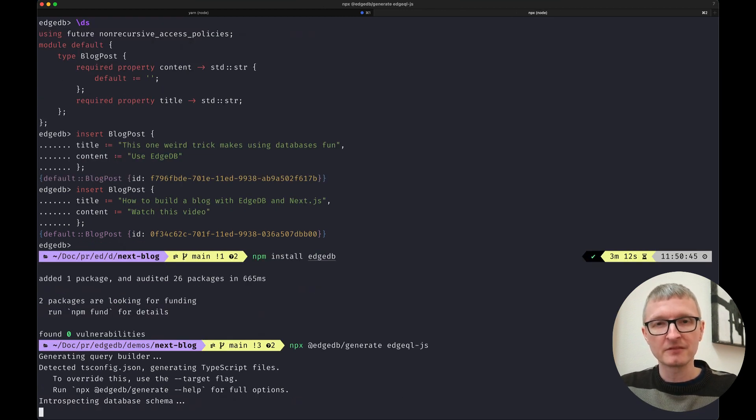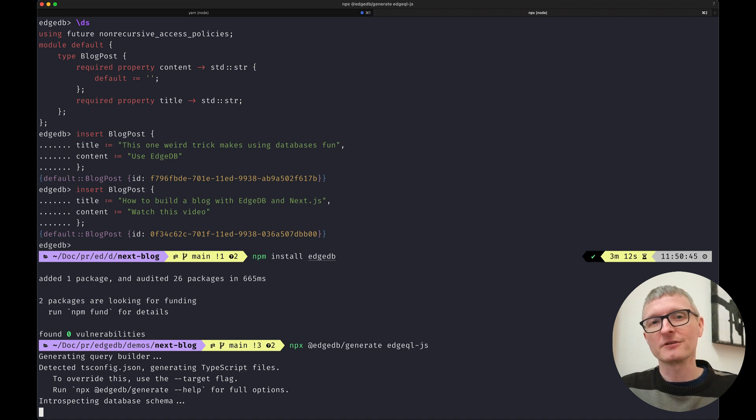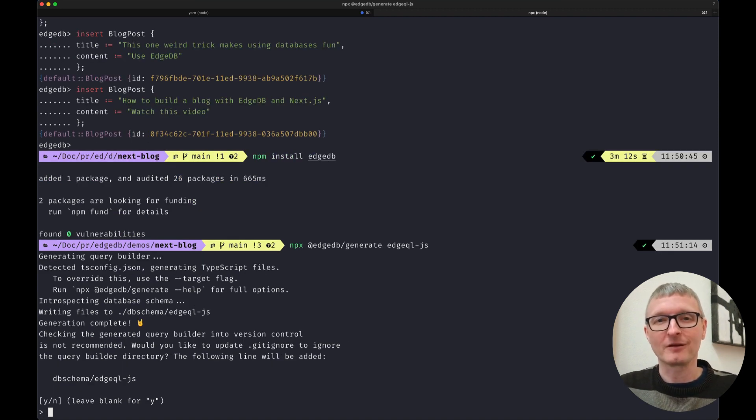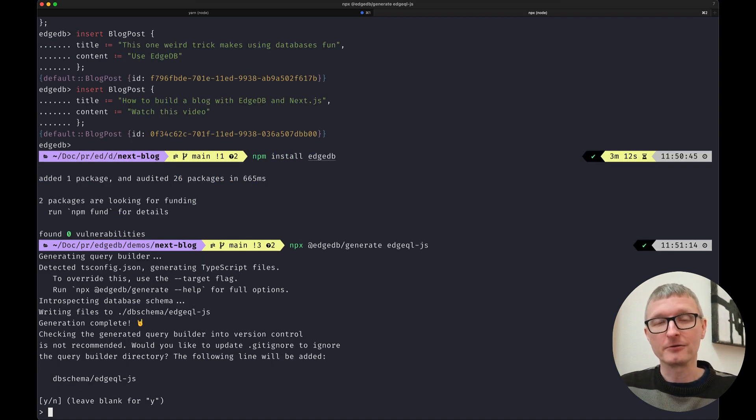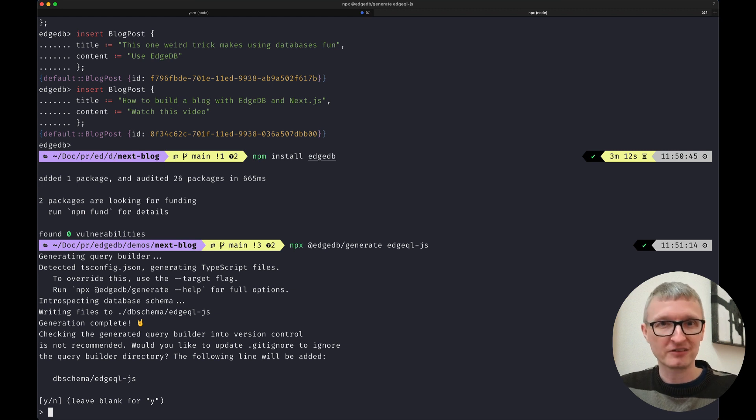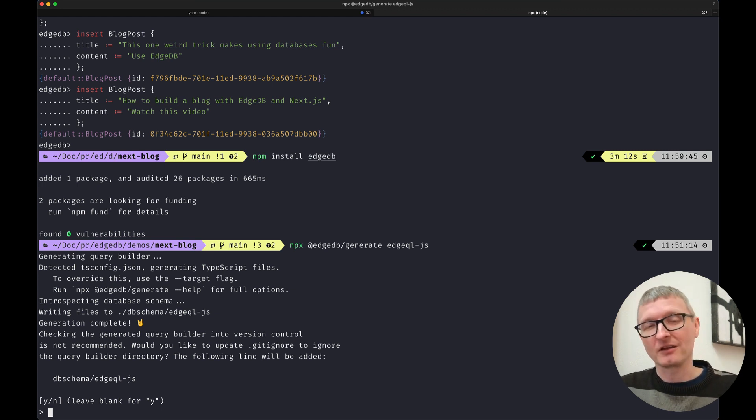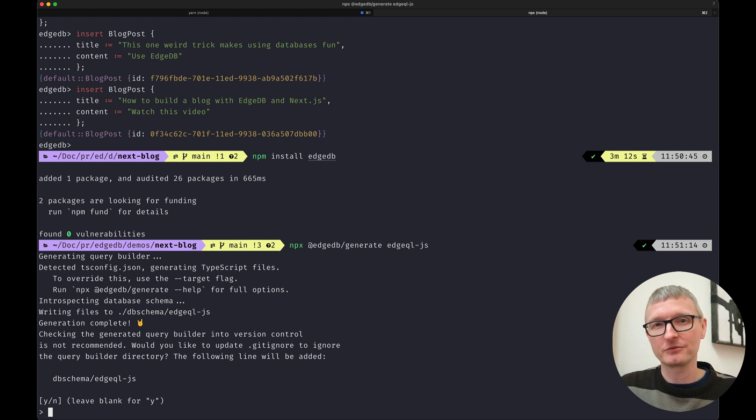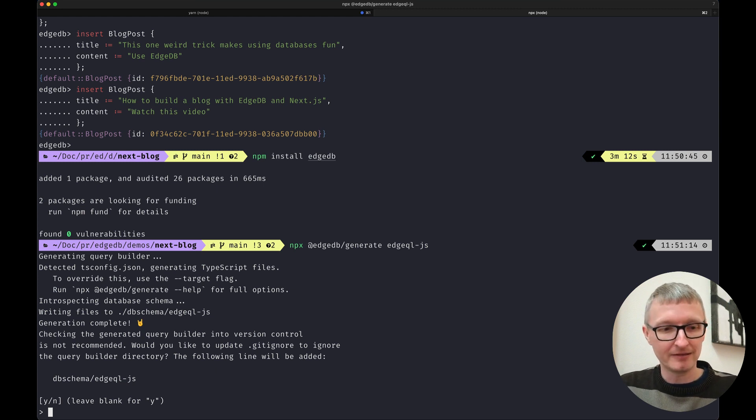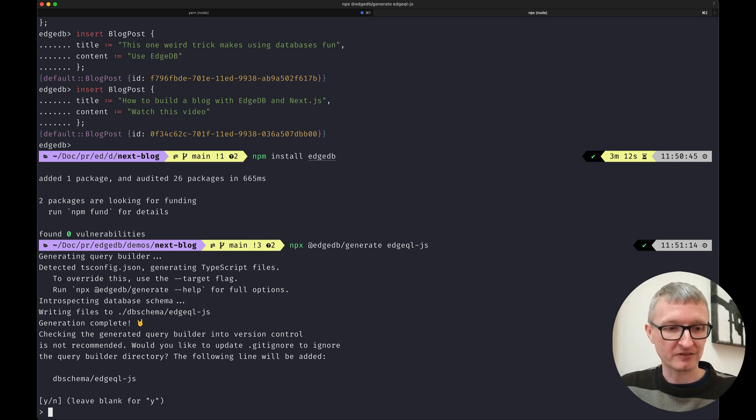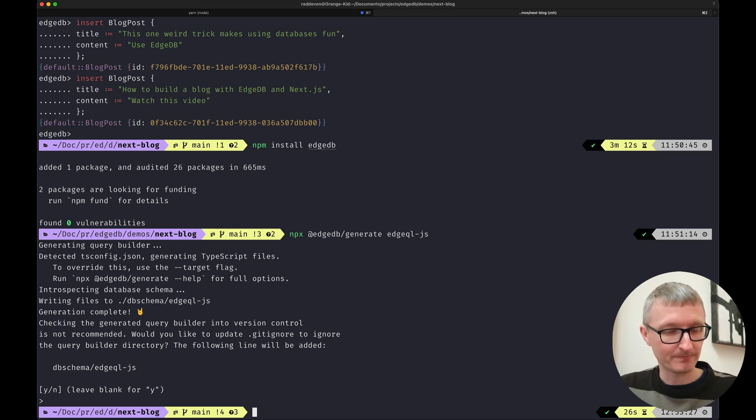This is going to look at your databases schema and generate code that is aware of that schema. Now it's asking us if we want it to add the generated files to the gitignore file and we probably do in this case. So we'll just leave that blank.